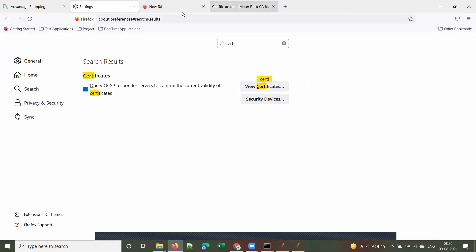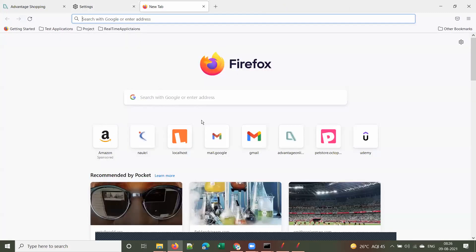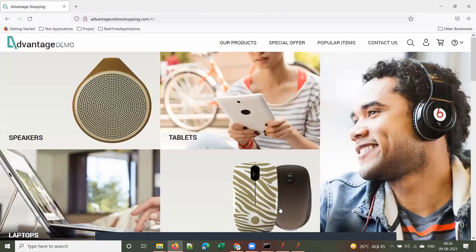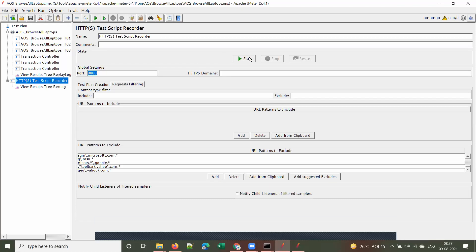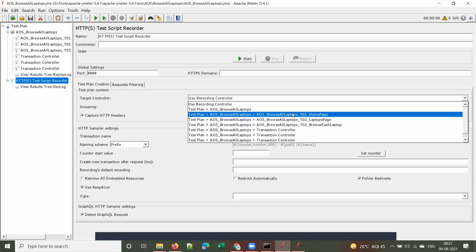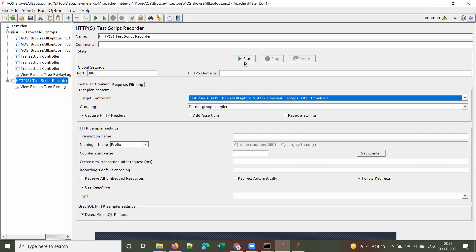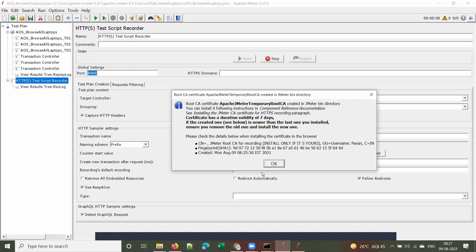This is one more important step for HTTPS applications — you have to import the root CA certificate. Once you've done that, click 'Start Recording', select the target controller, and start recording. This would be a really good, proper and complete answer if someone asks: what are the steps in recording a JMeter script?